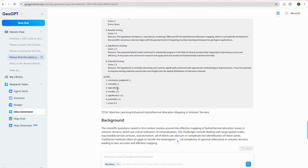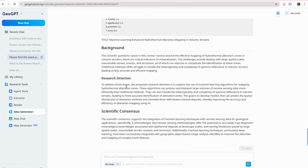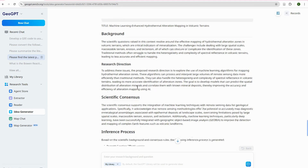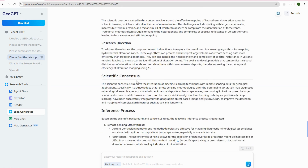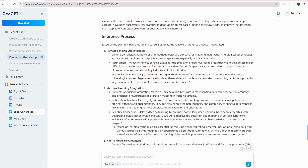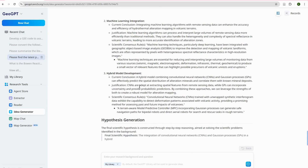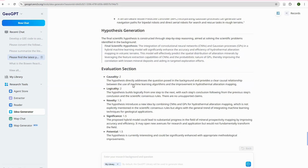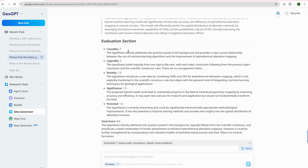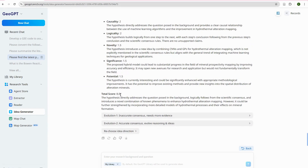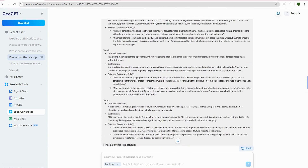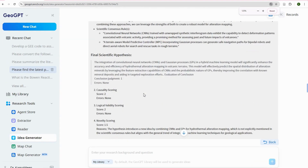It also develops hypotheses and provides scoring. This is your report, covering background, research direction, scientific consensus, and the inference process — how it arrived at these conclusions. It develops a number of hypotheses and includes an evaluation section. The novelty score is 8.0. Let's zoom in so you can see the screen better.